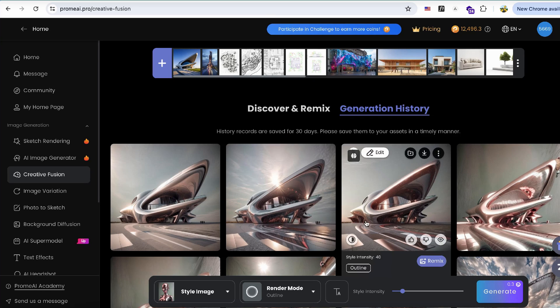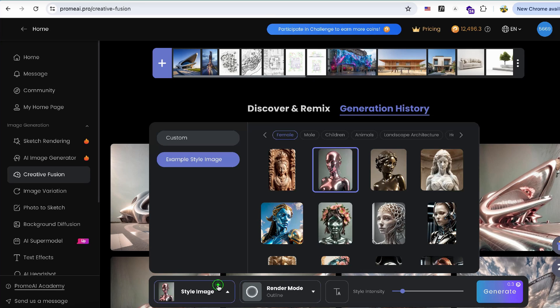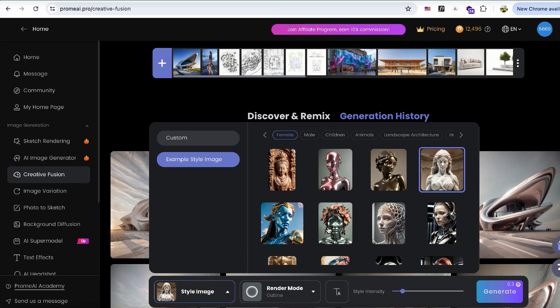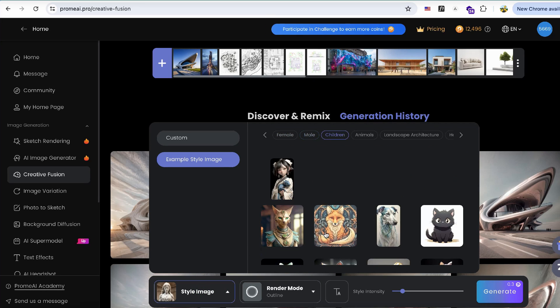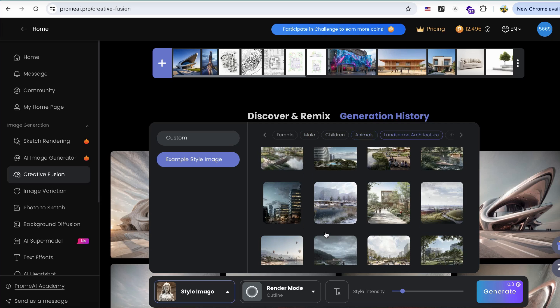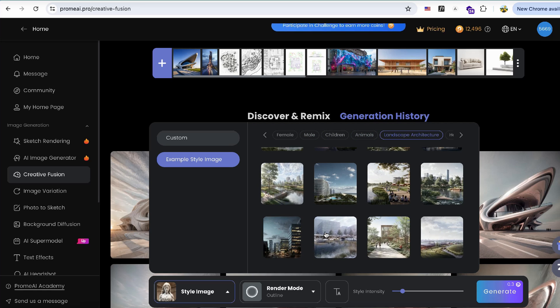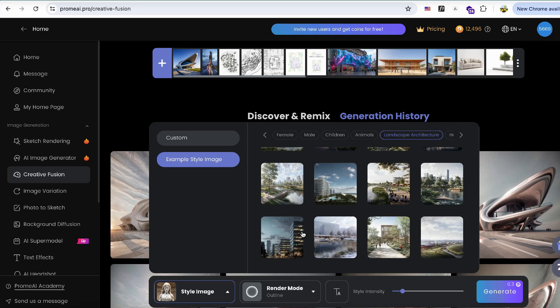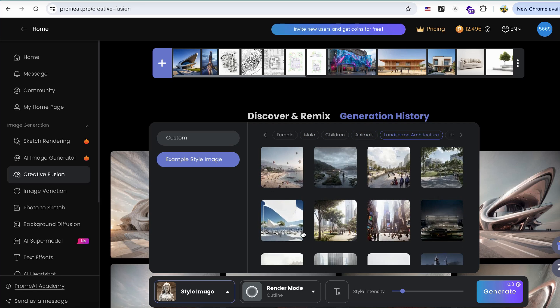There are also many traditional architecture rendering styles available to choose from, such as night mode. Some of these styles are very useful for urban design rendering.